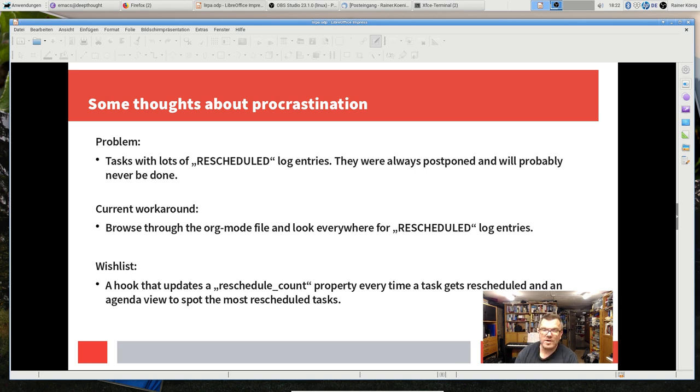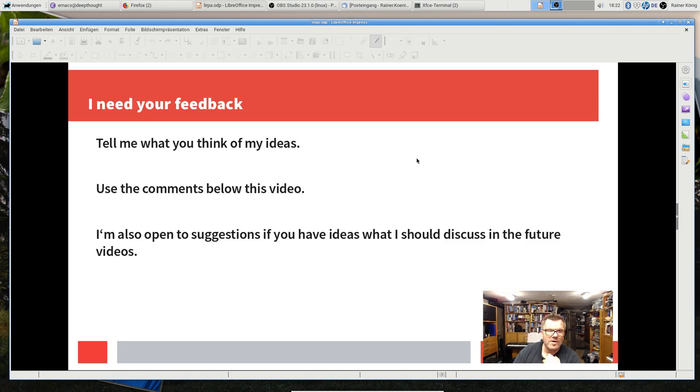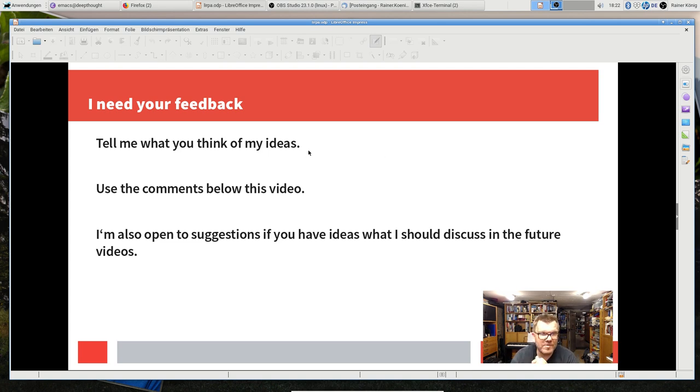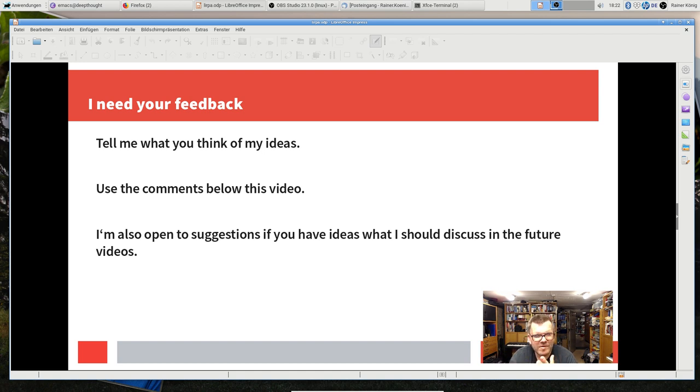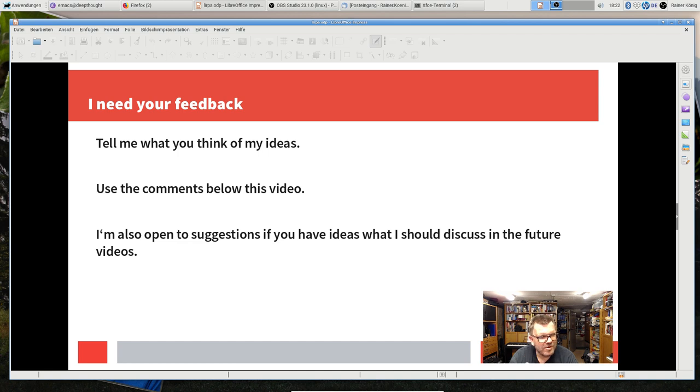For the other things, you were already posting some good ideas in the comments. But whenever you have an idea or you say we need something more or show me how you do it now, because since I was recording the last tutorial video I had some changes in my system.